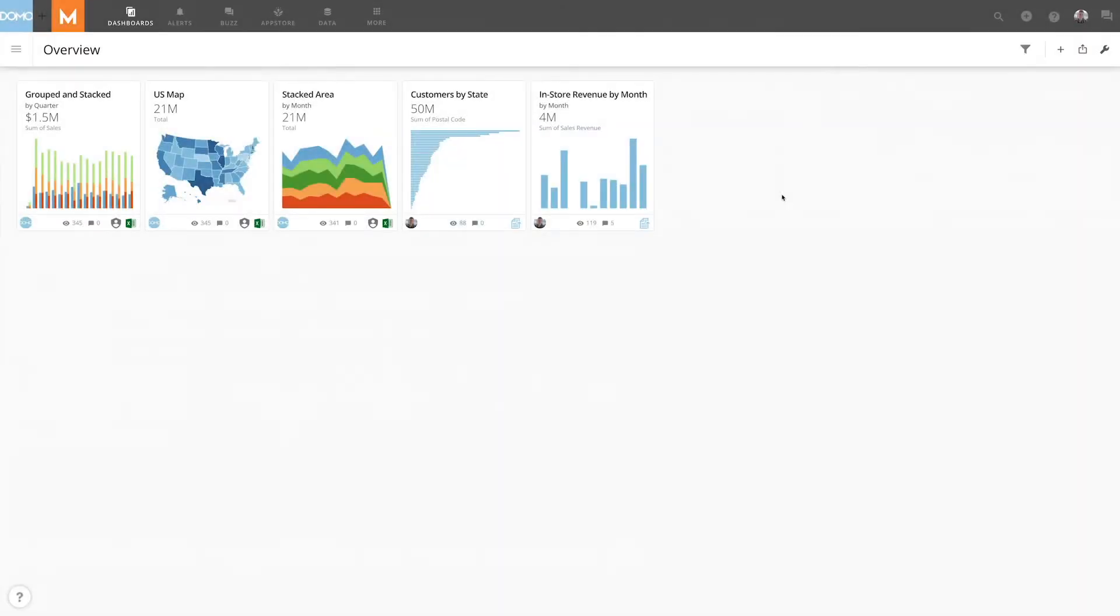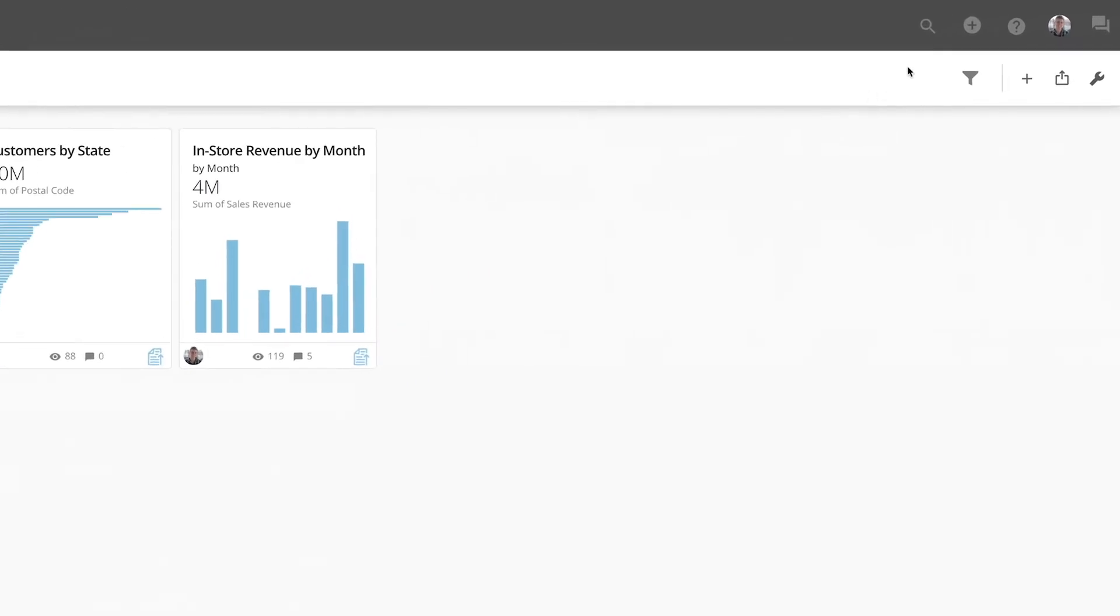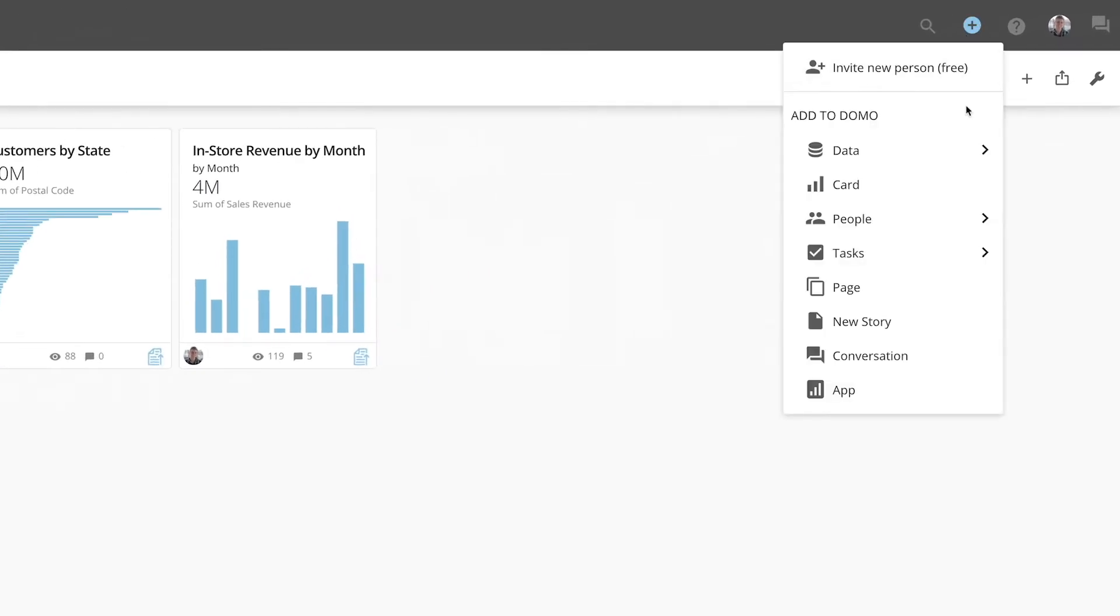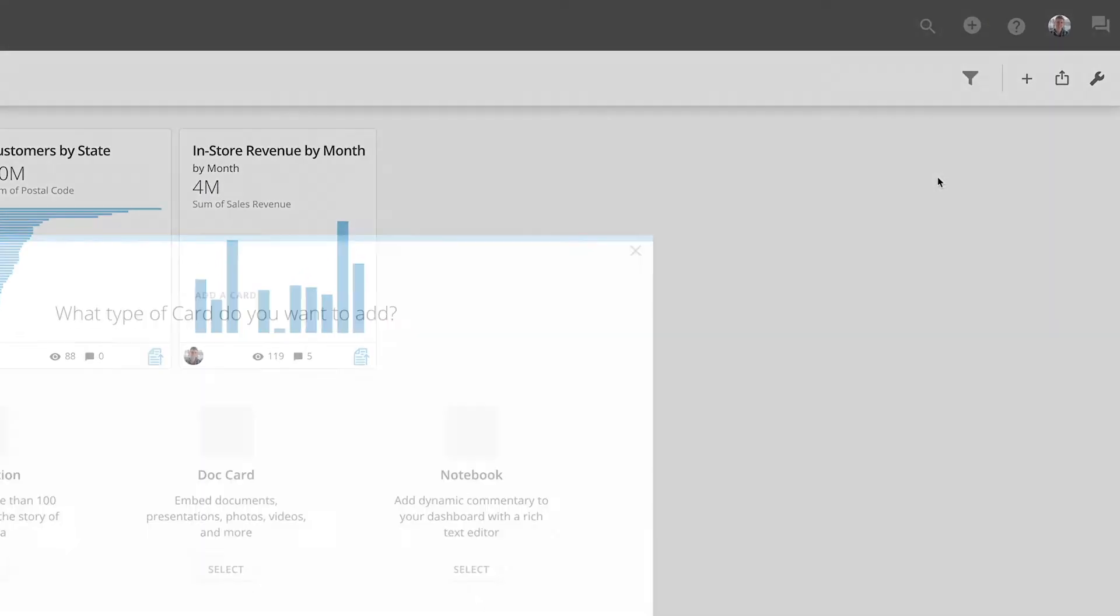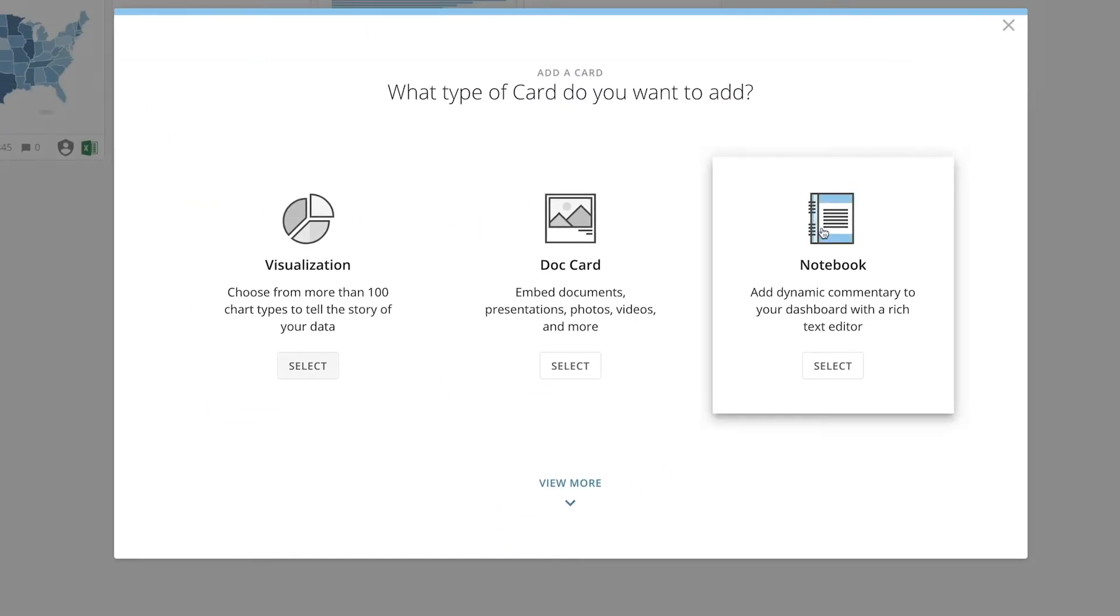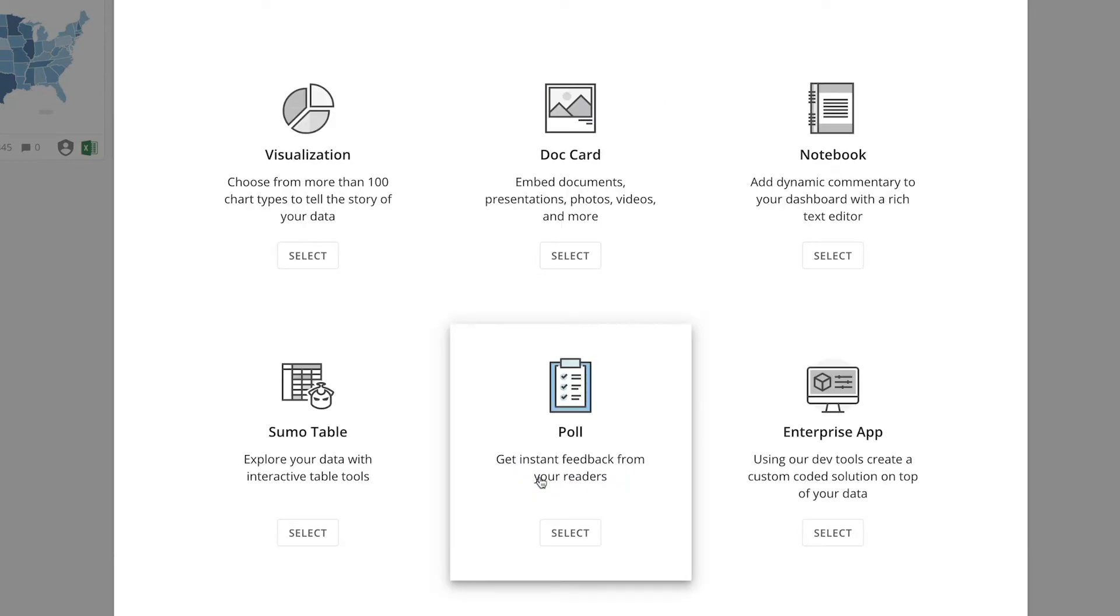A Domo Sumo card is the best visualization for both data discovery and validation. To build a Sumo card, click the Add to Domo button, choose Card, click View More, and select Sumo Table.